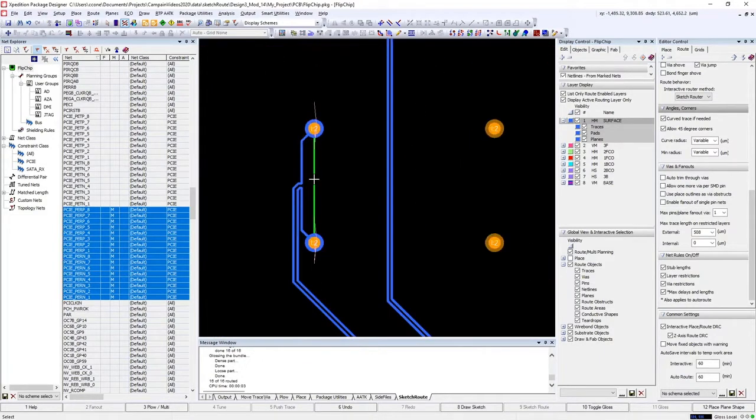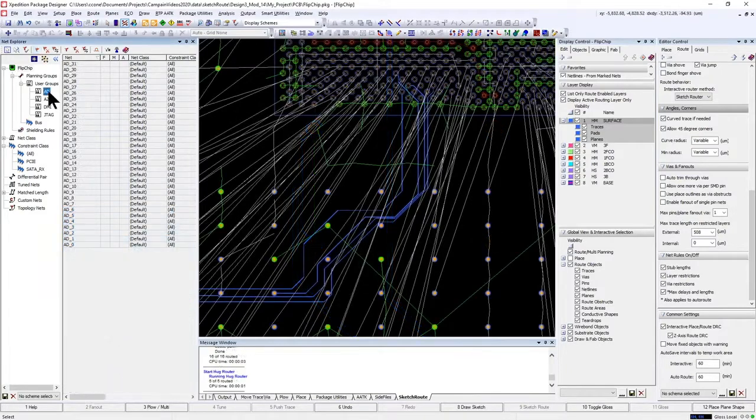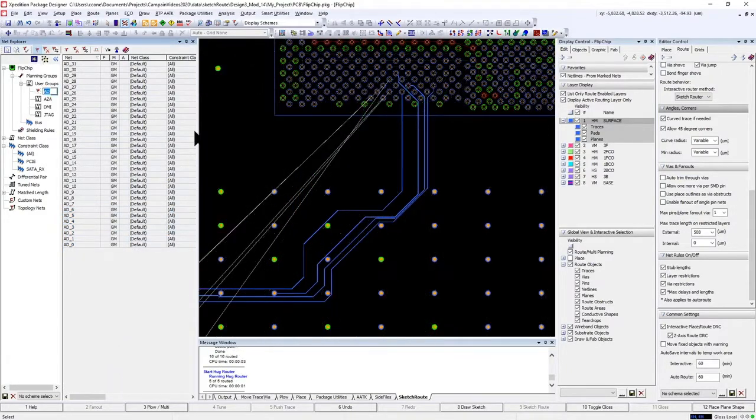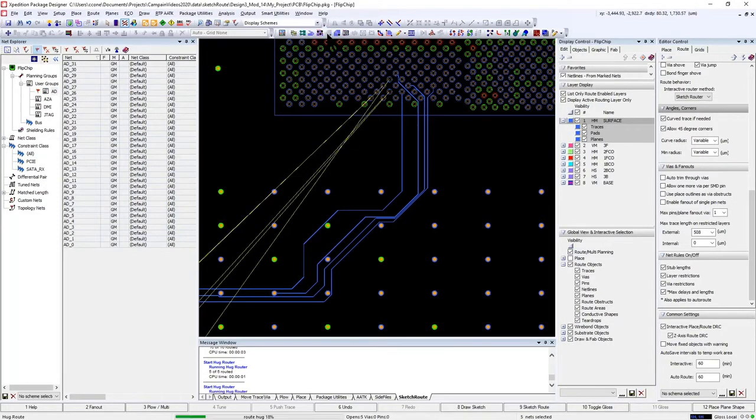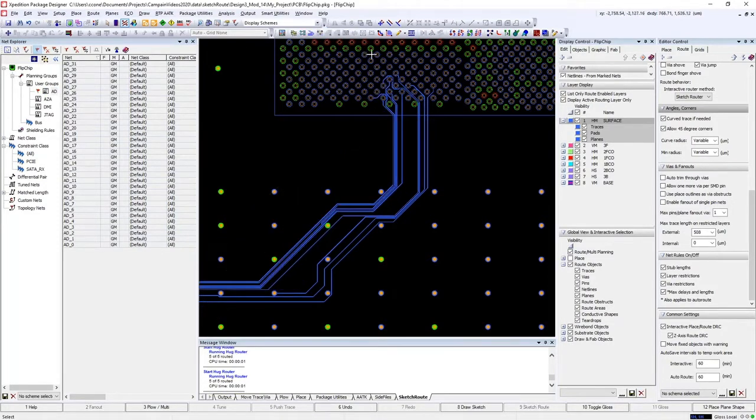And then for other scenarios where you have some existing routes and you want your new routes to hug or go directly against those routes, you can use the Hug Router option.